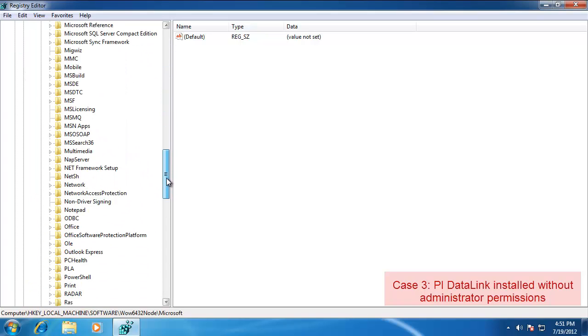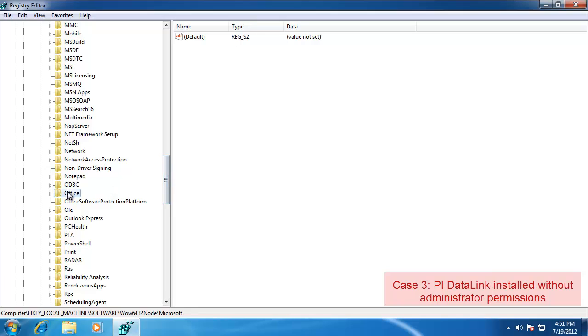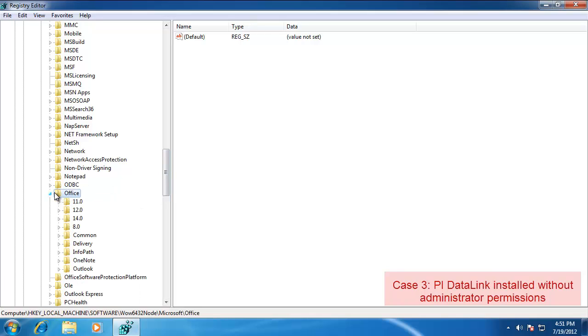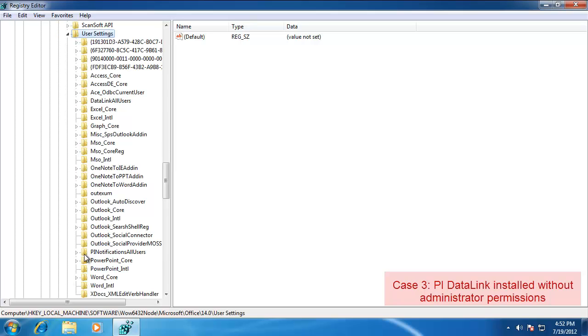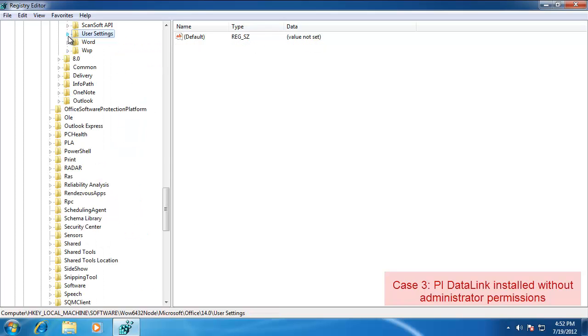Office. 14 for 2010. And User Settings. And here you see Data Link All Users. So it did get installed correctly, so that's why we see the ribbon now.